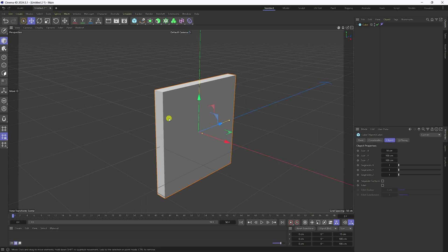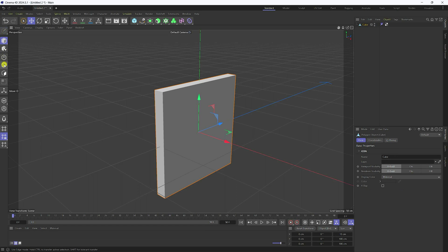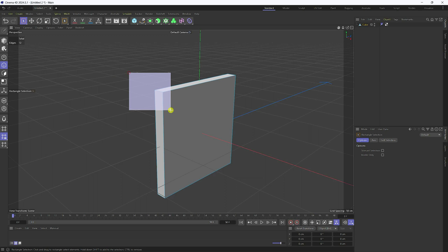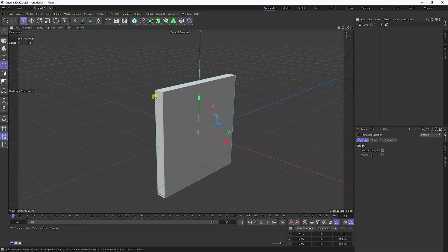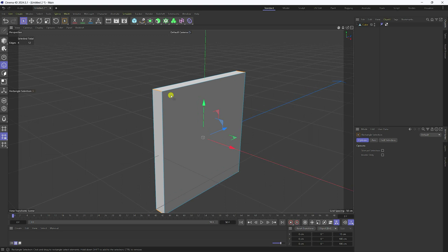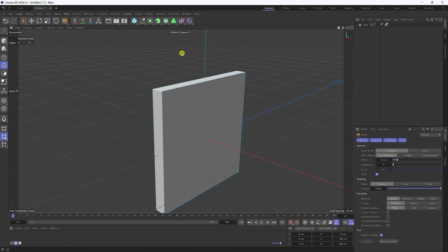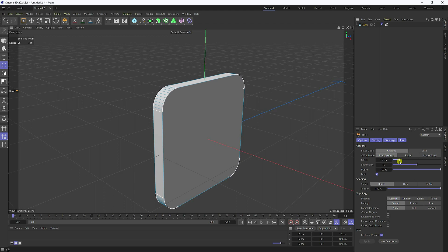Now make editable — click on here. Select this edge, then select the rectangle selection tool. Select only corners like this — only corners. Now I create a bevel: right-click, use bevel. Offset set, and subdivision I like 10. Bevel increase a little bit to 15 — that's perfect — and subdivision double to 20.